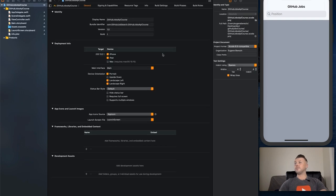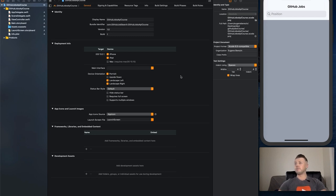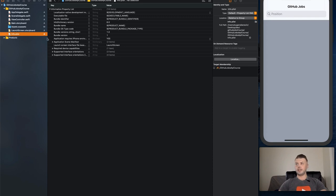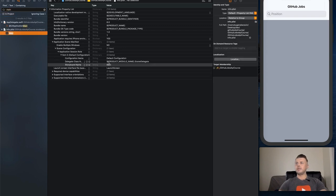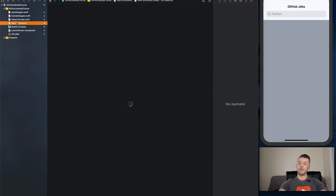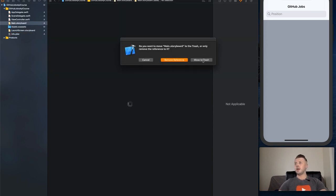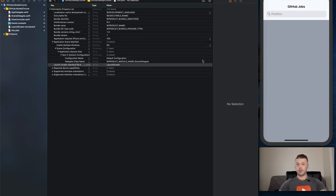What we're going to do is delete the main interface — leave it blank. Go to your Info.plist and search for 'main'. You'll see the storyboard main entry — we're going to delete that because we are not going to use the main storyboard in this project.